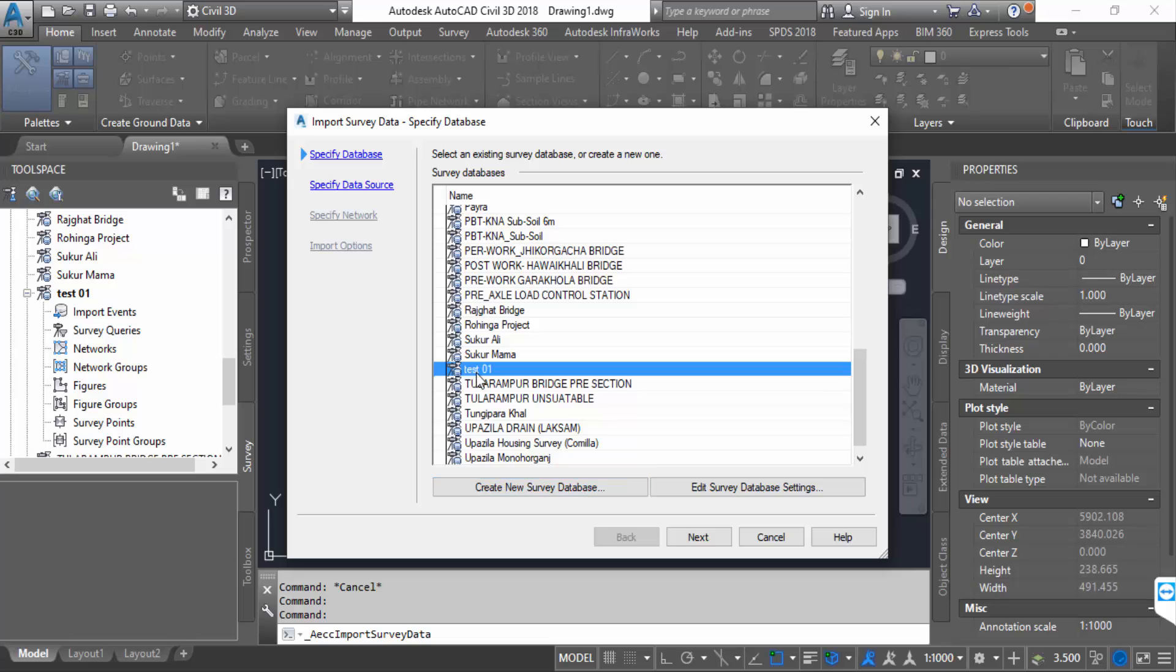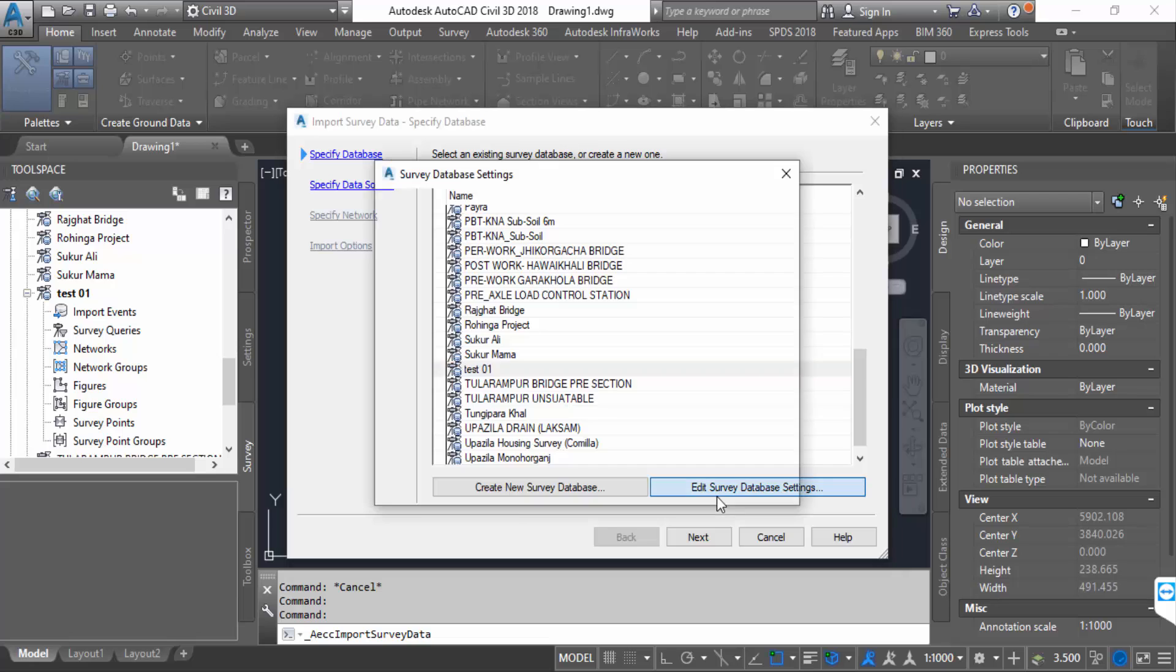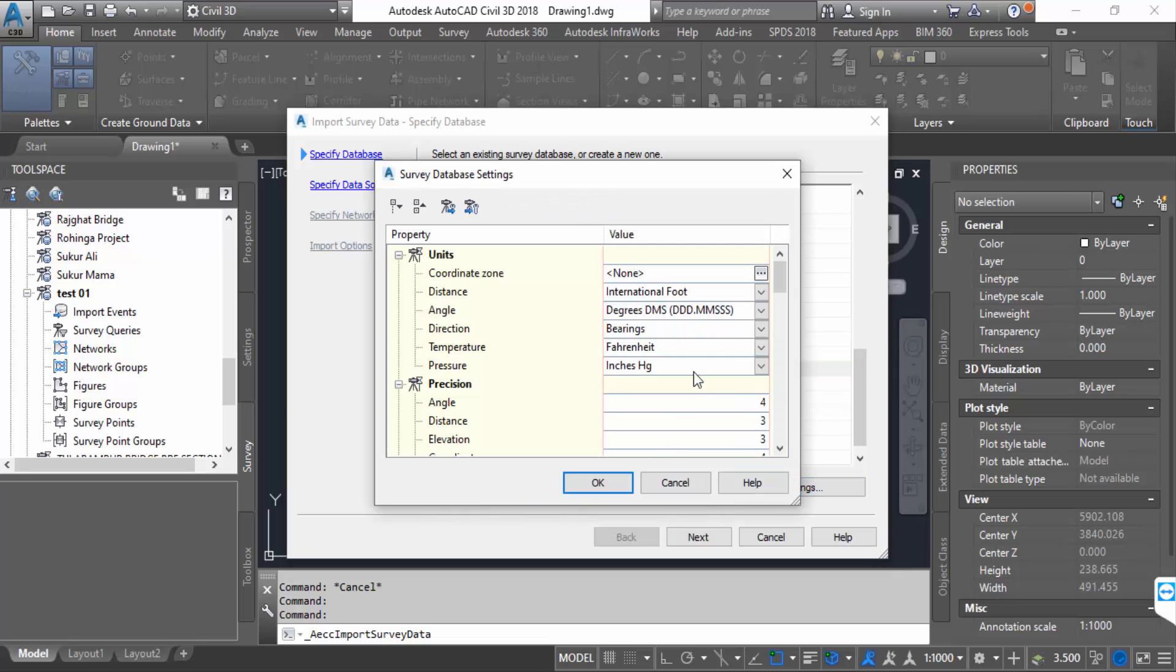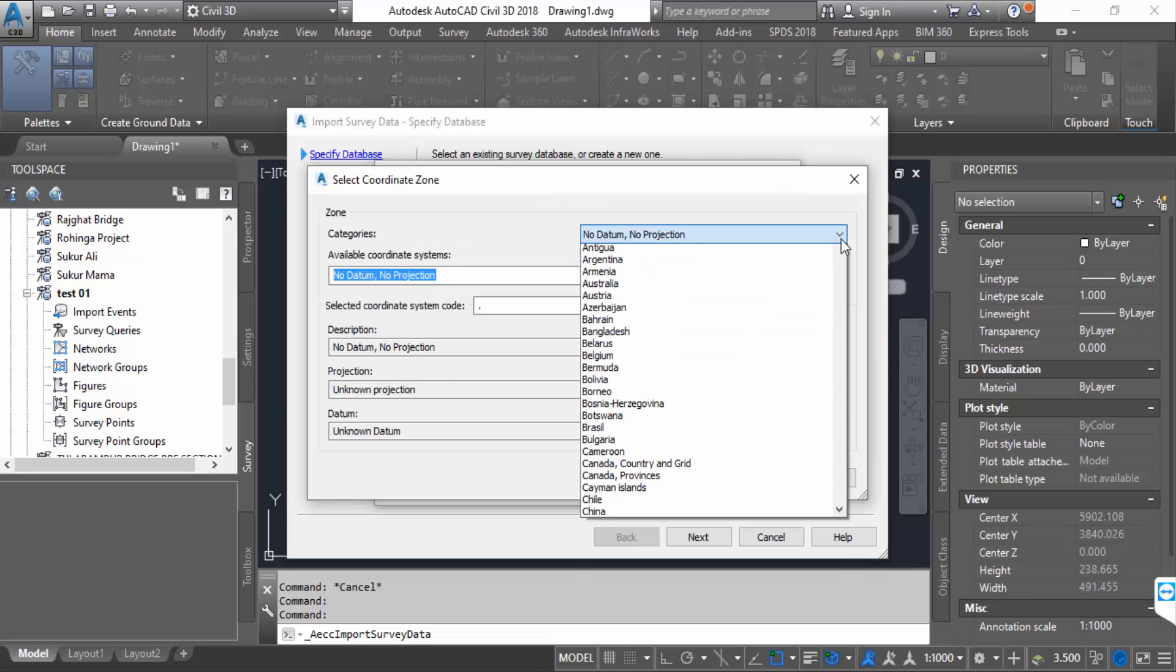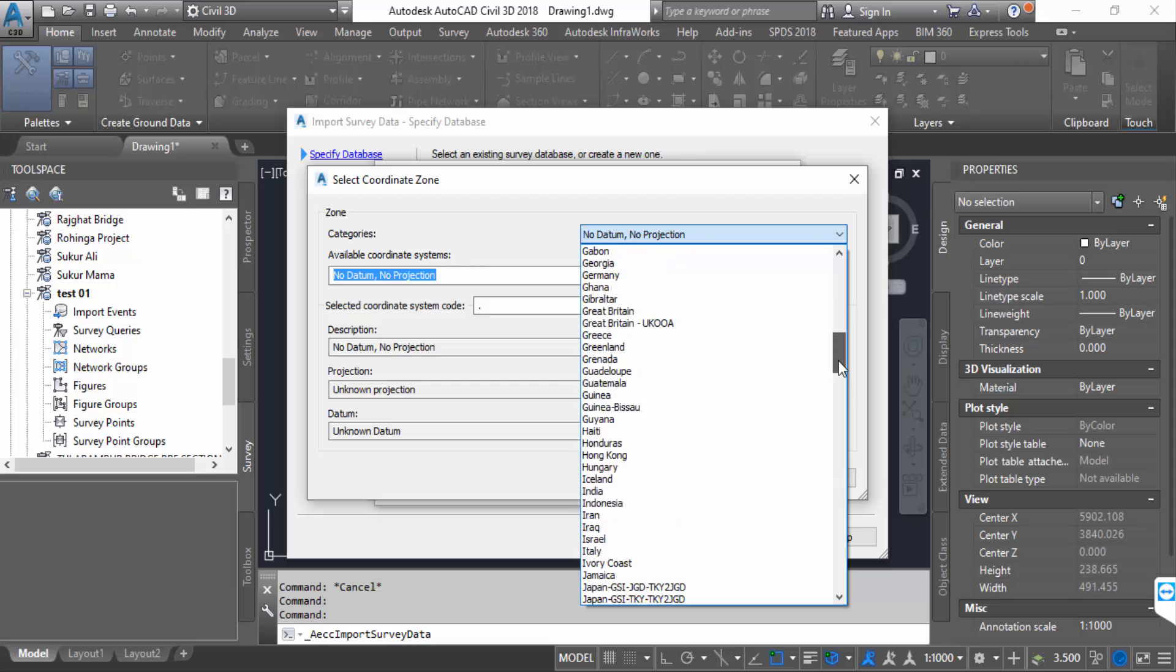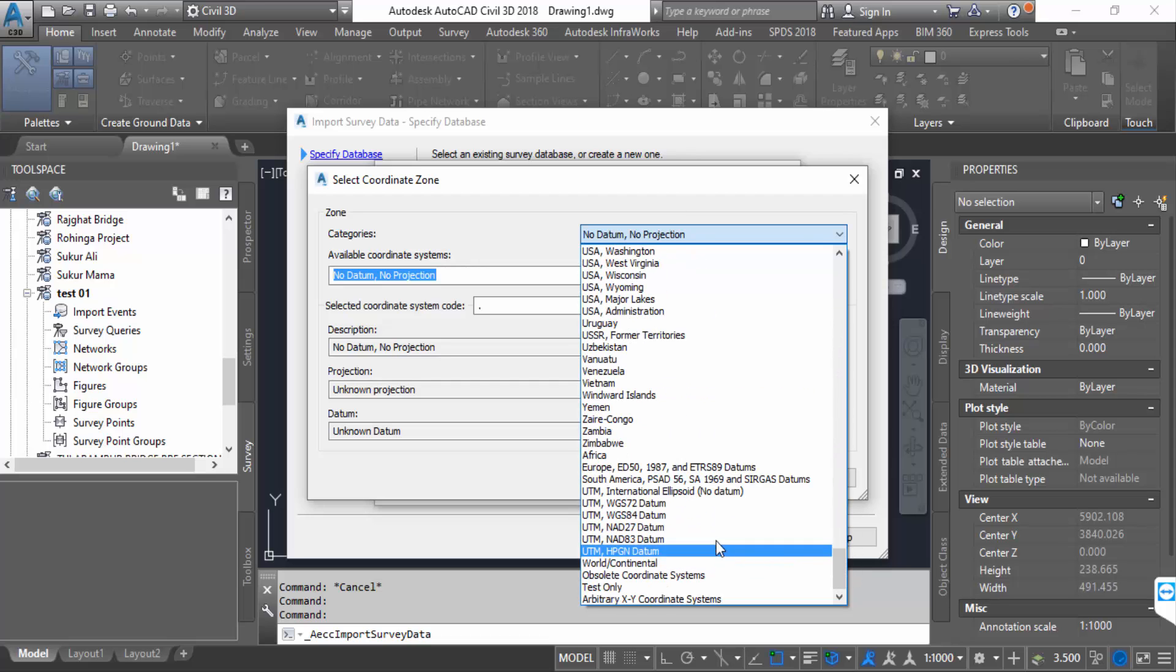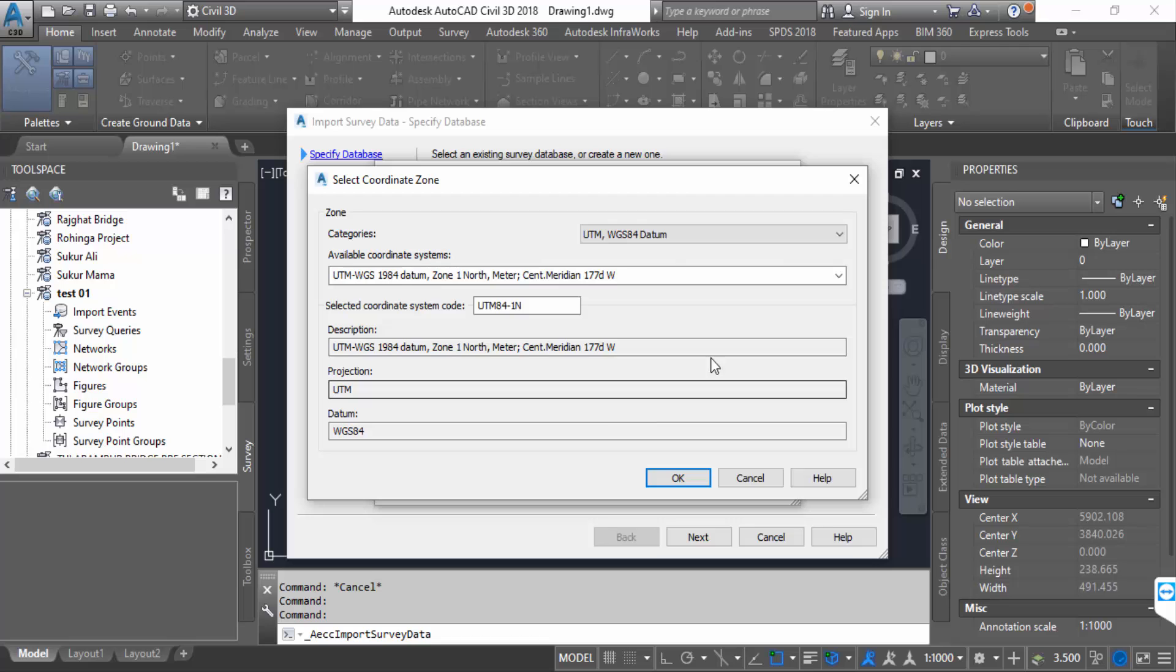Edit survey database settings. Set the coordinate zone to UTM UGS 84 datum.